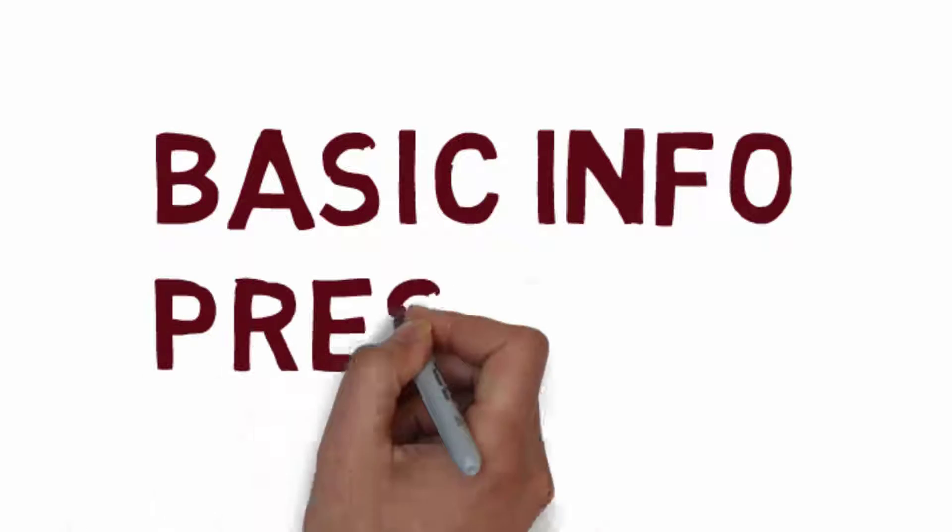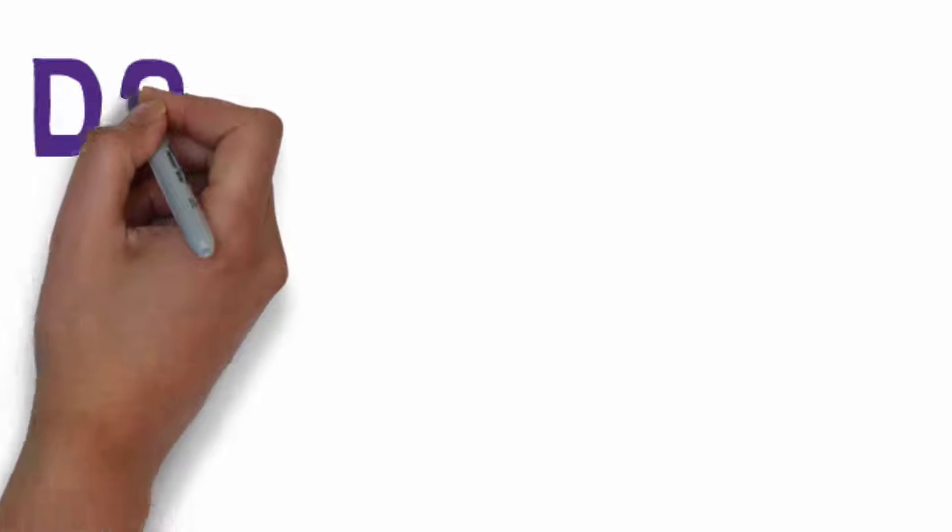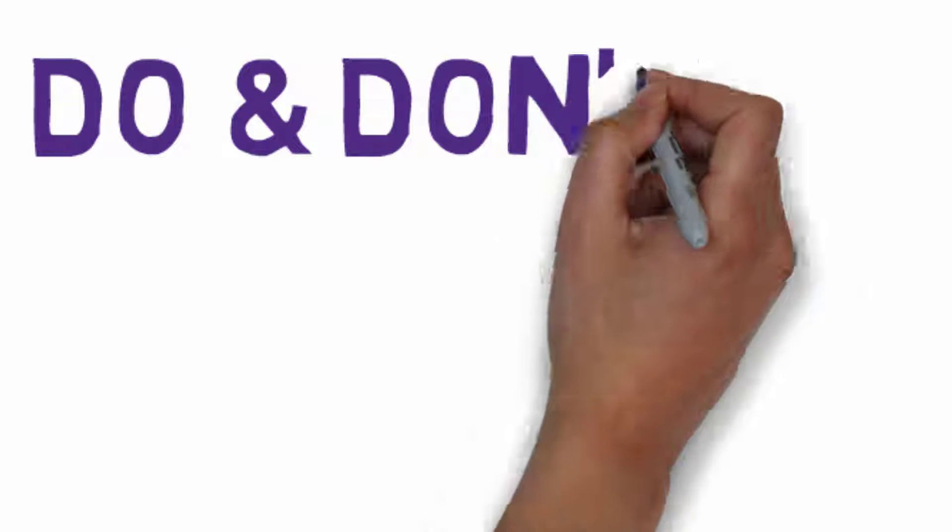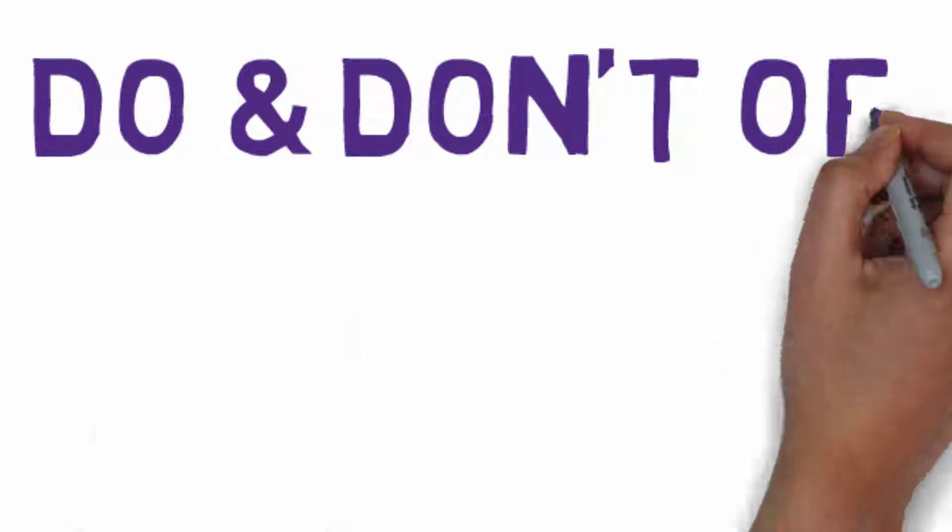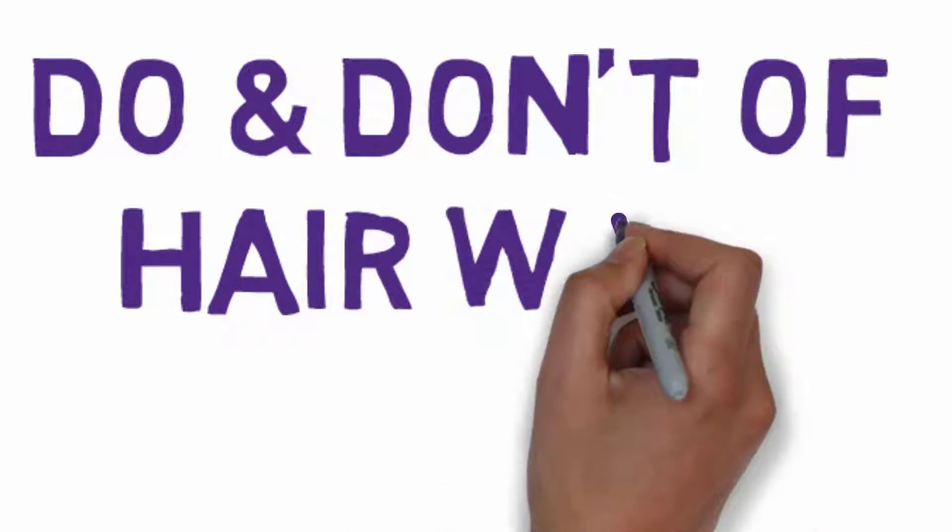Hi friends, once again welcome back. Today I'm going to share some important points that every girl should remember at the time of hair wash.